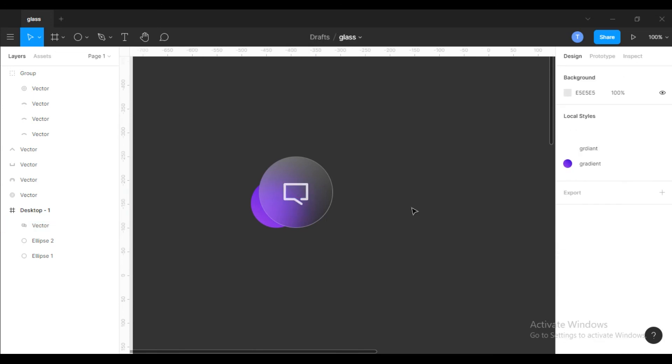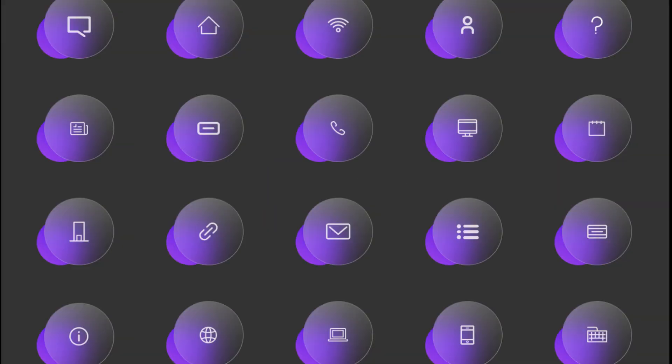Now we got a glassmorphism icon. We have created 20 icons. We'll post the file and website link in the description. Check out our website. See you next time.